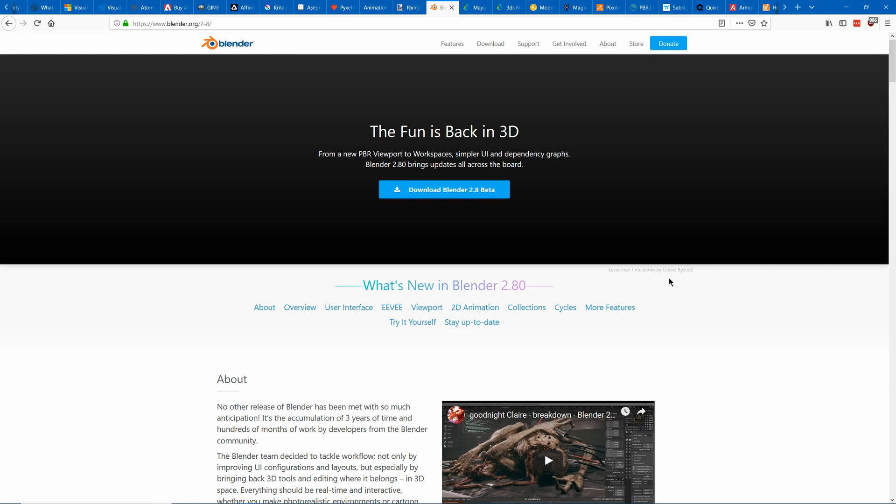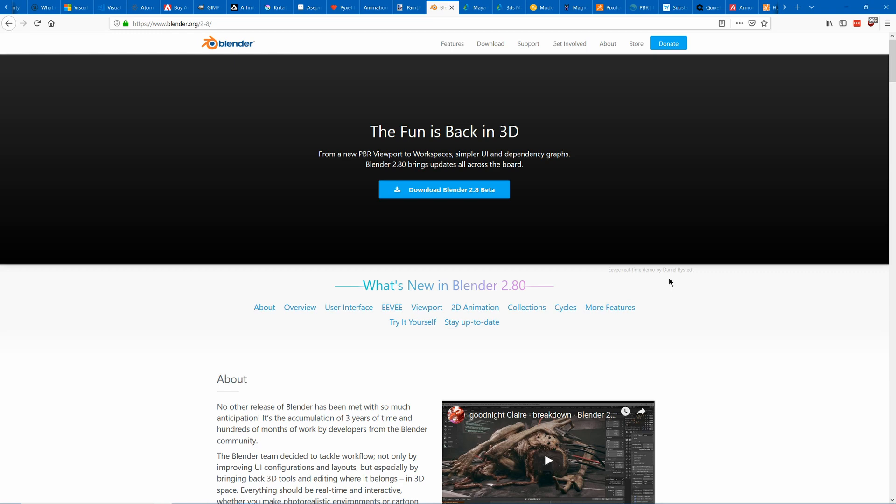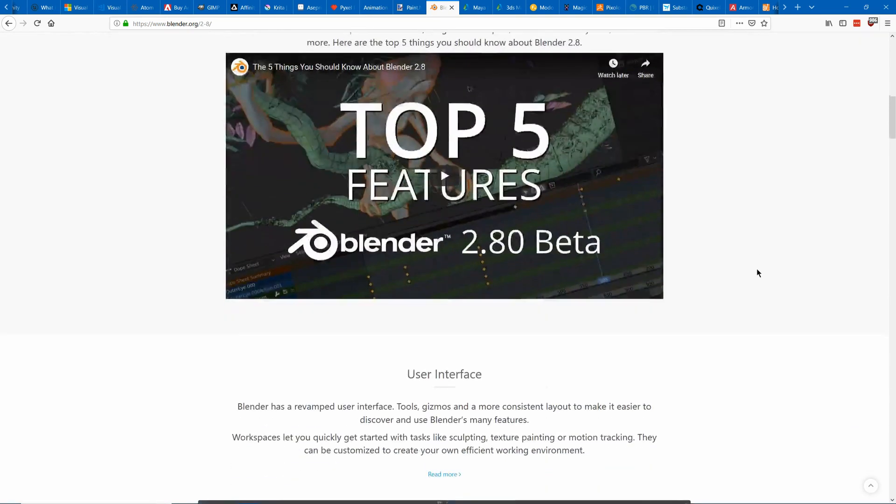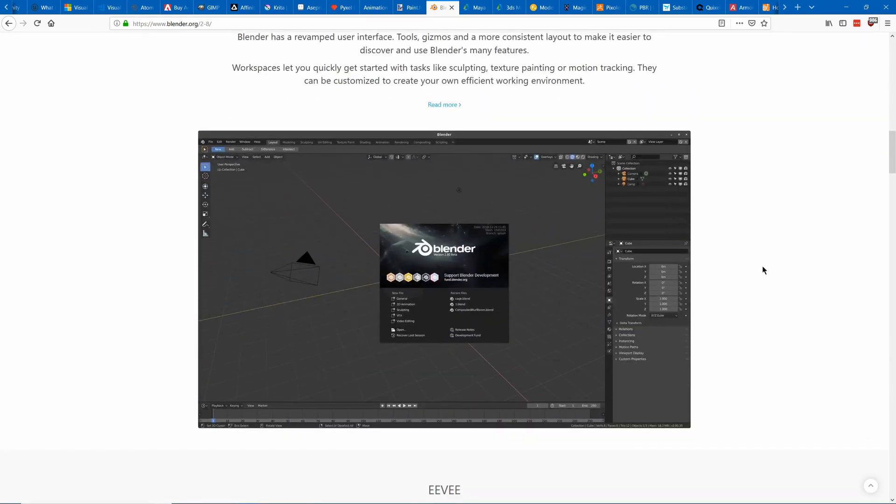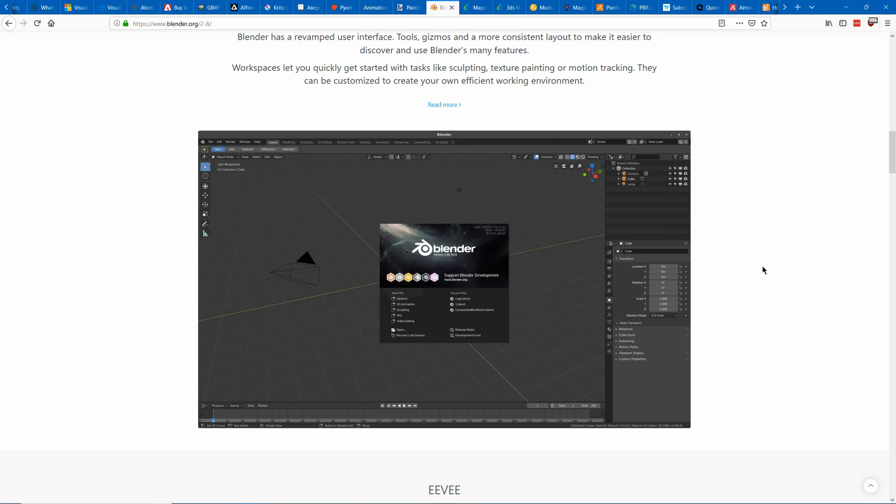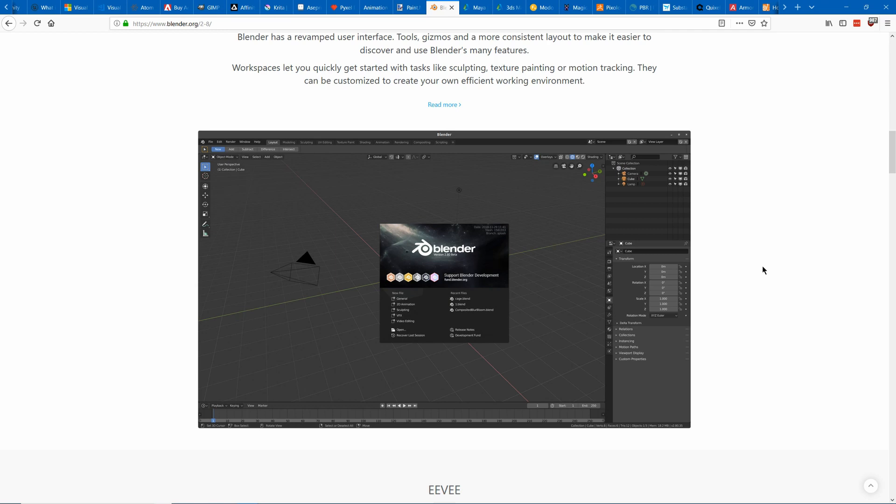So the first one to start with is Blender. This is going to be a great one for most indie devs because it is free and open source and it's quite powerful. The new version 2.8 is offering a lot of improvements into the interface so that it'll be easier for a new user or for a more experienced user that's using parts that aren't so easy to use on the keyboard shortcuts.